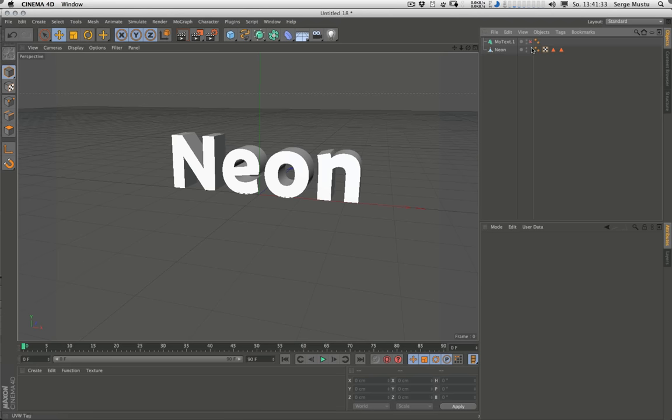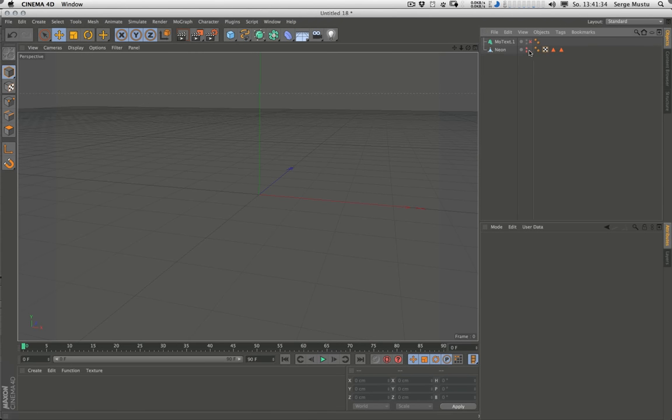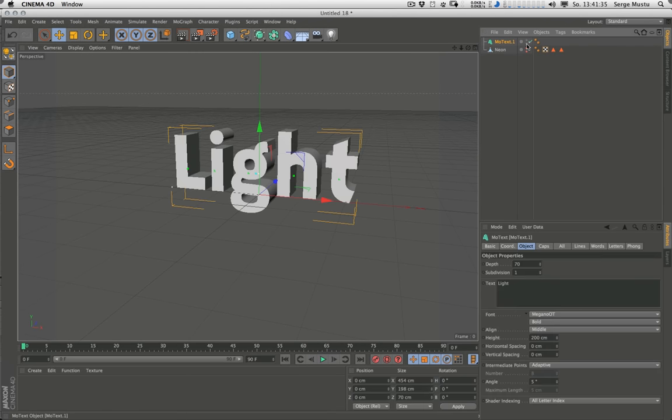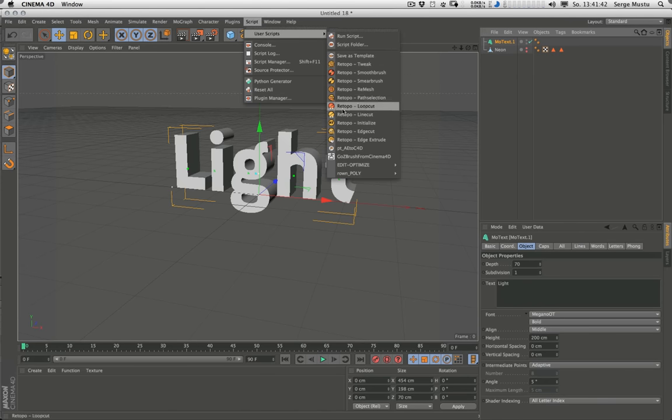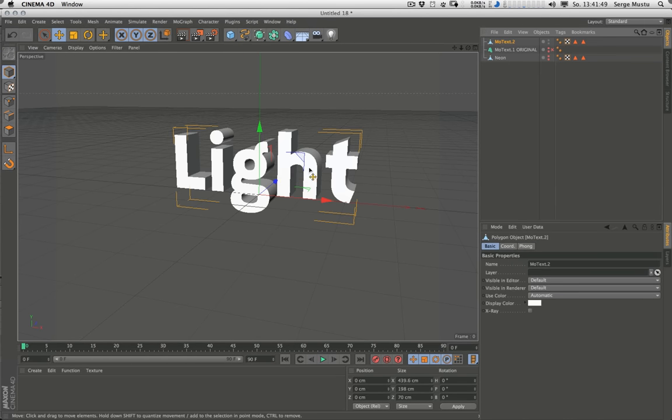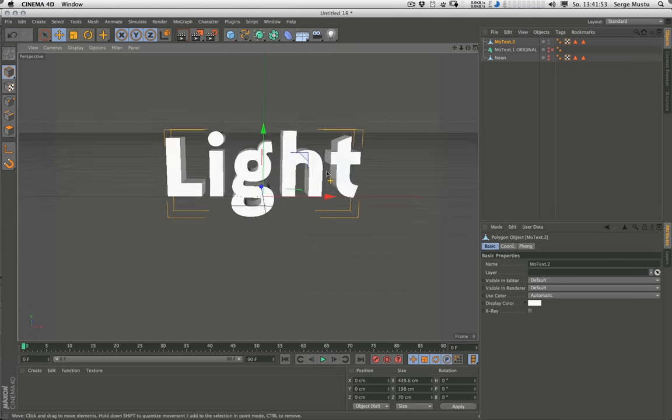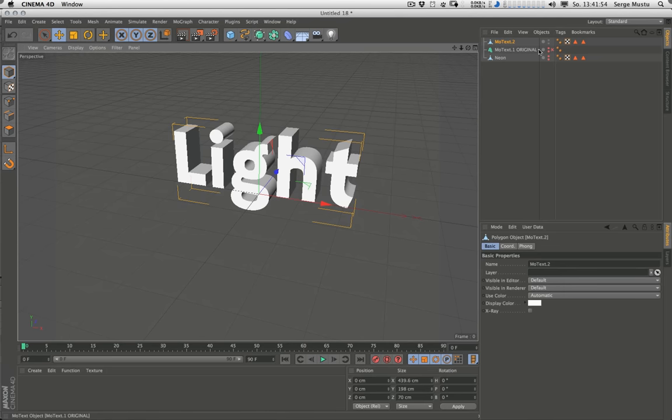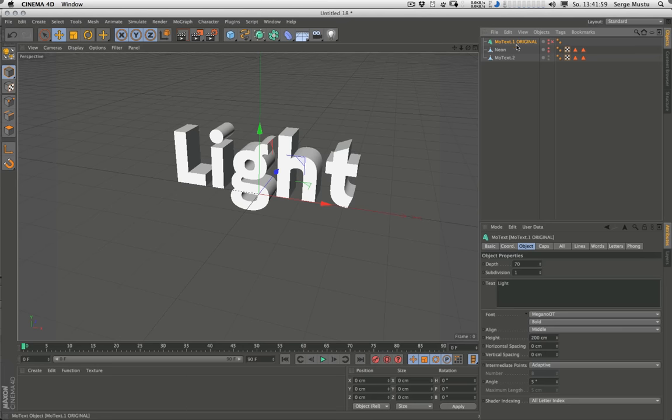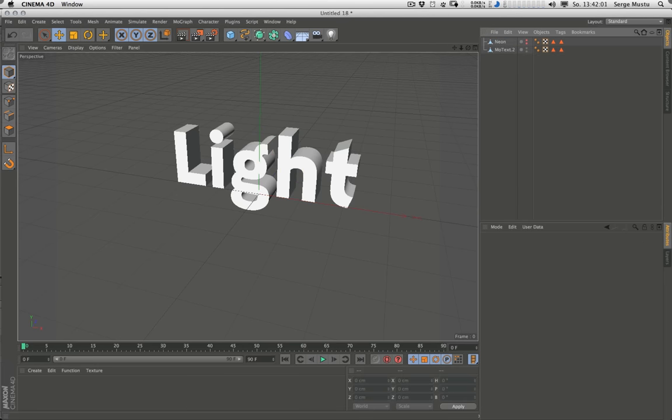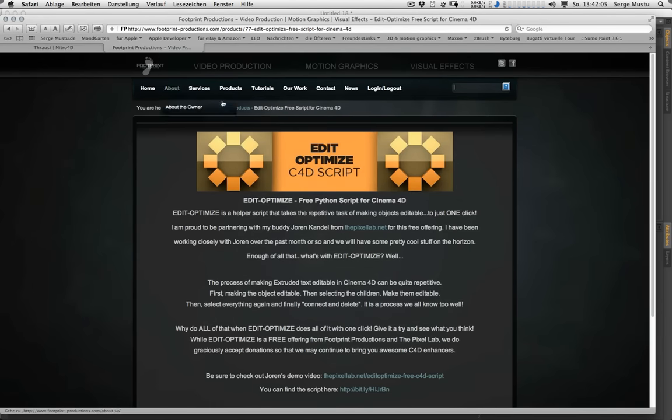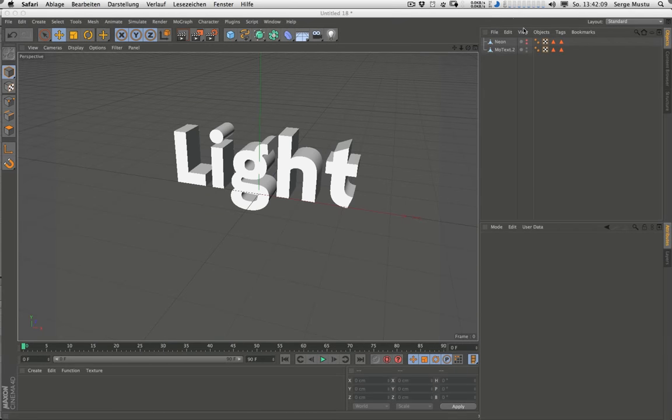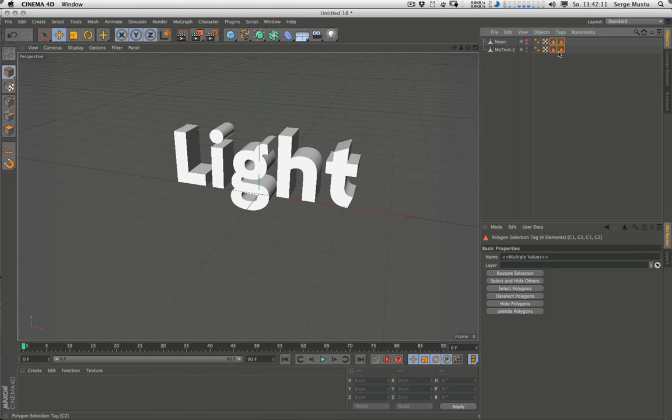Do the same with light. Actually there's a script for it that does the job for you. It's called EditOptimize and you can find it on the internet. What it does is go through all the steps and keep the original MoGraph text object and create a single polygonal object. That is really nice in this case. I will provide the link below this movie in the description text.